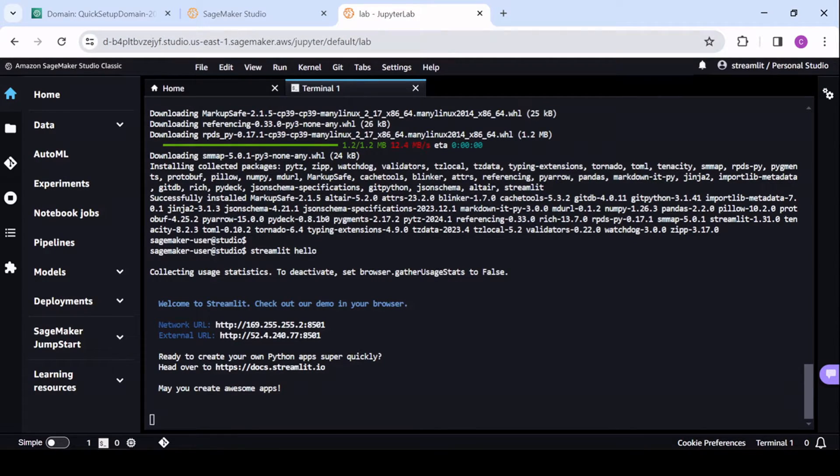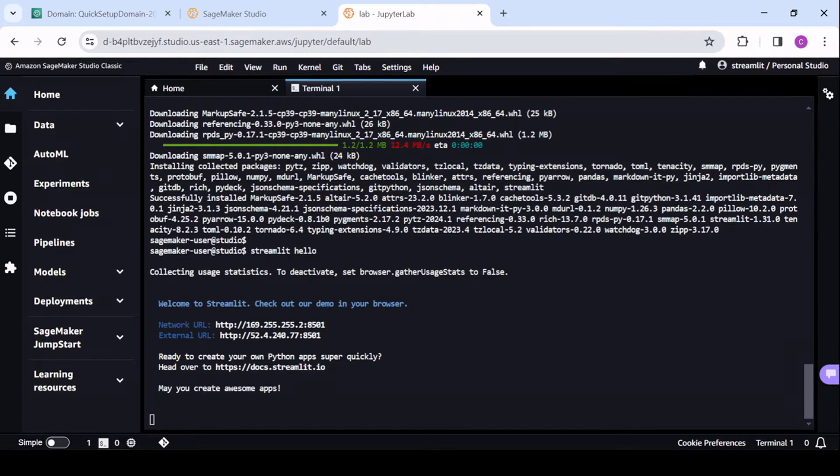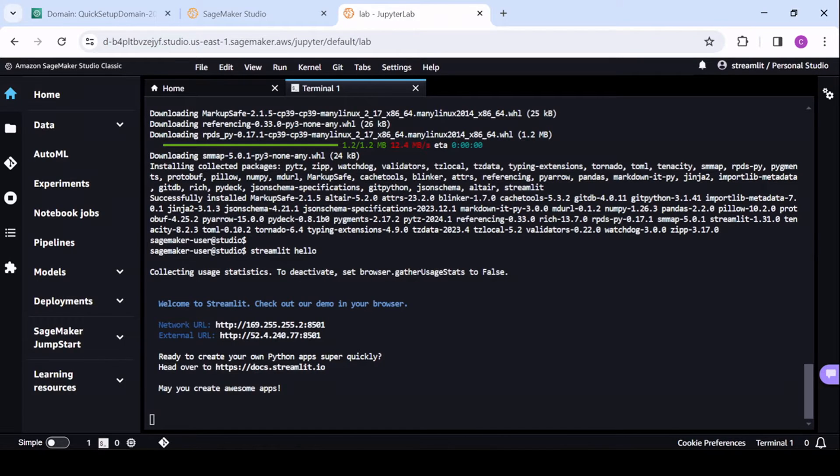But just in general, it'll be your studio domain ID, your region, and then there'll be some pieces here, and I'll copy and paste that.